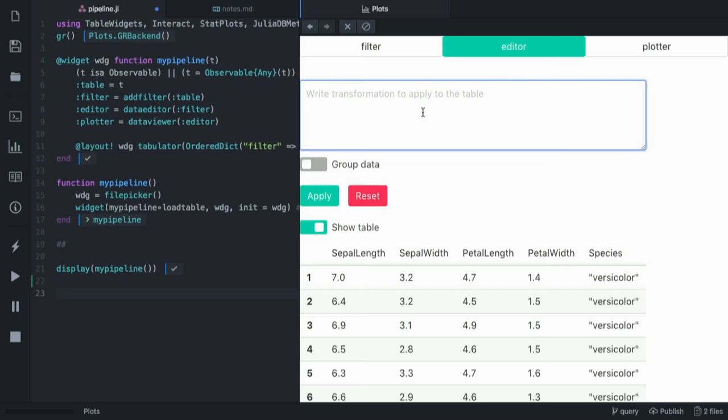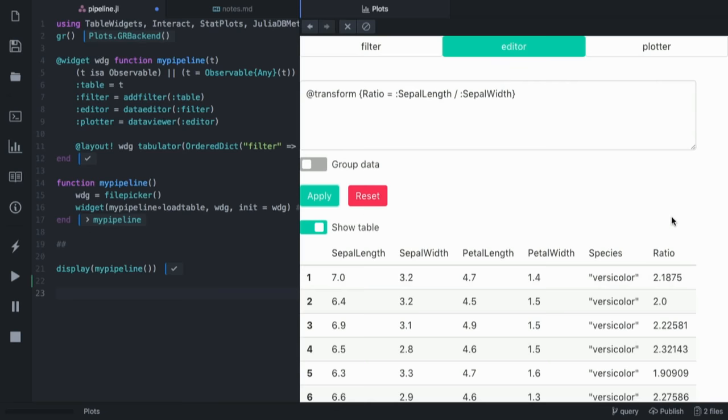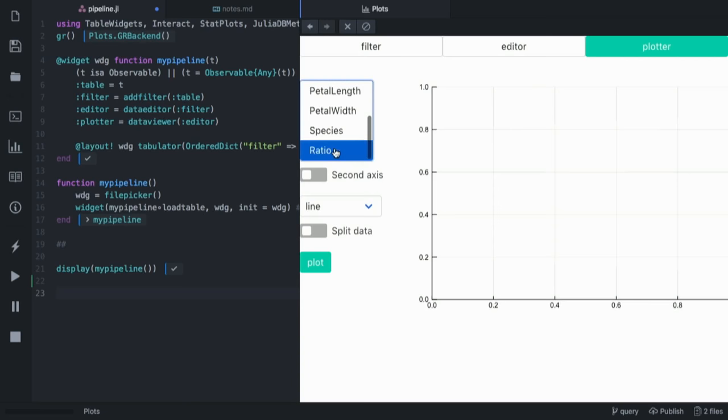Then I can go to the editor. This allows me to run any JuliaDB Meta pipeline inside the editor. I can do the same that I did before because I'm not creative: ratio equals sepal length divided by sepal width. I apply, I get my new column.